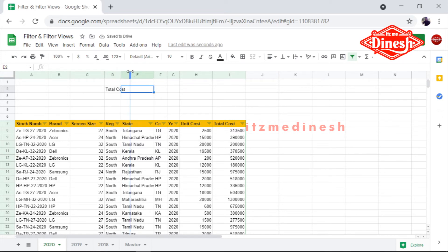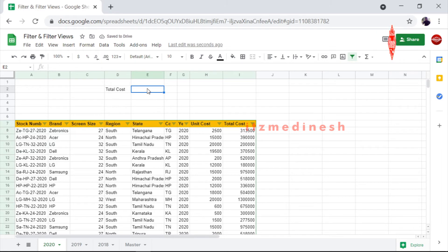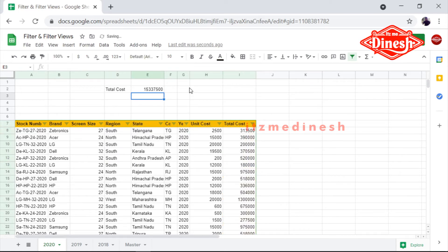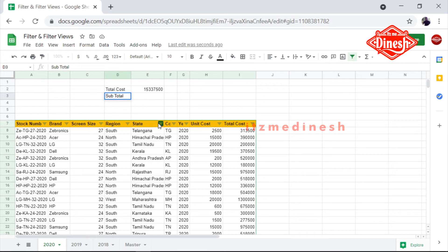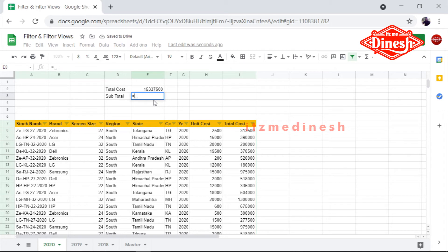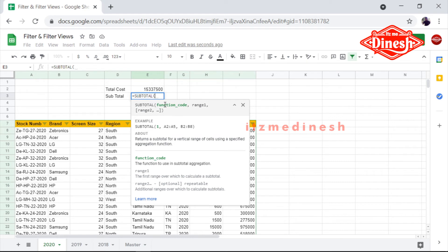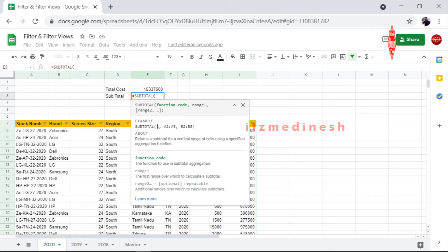The total cost — okay, now the total cost is equal to the SUBTOTAL function. The syntax is: SUBTOTAL(function_code, range1, range2). The function code — for example, average is 1, sum is 9.